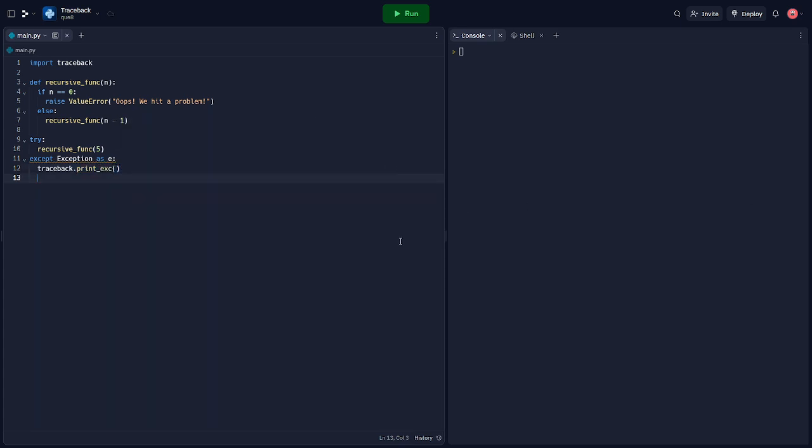Alright, so in this code, we've defined a recursive function that calls itself until a value error is raised. When the exception is caught in our try-except block, instead of simply printing the error, we call traceback.print_exc to get a detailed traceback.